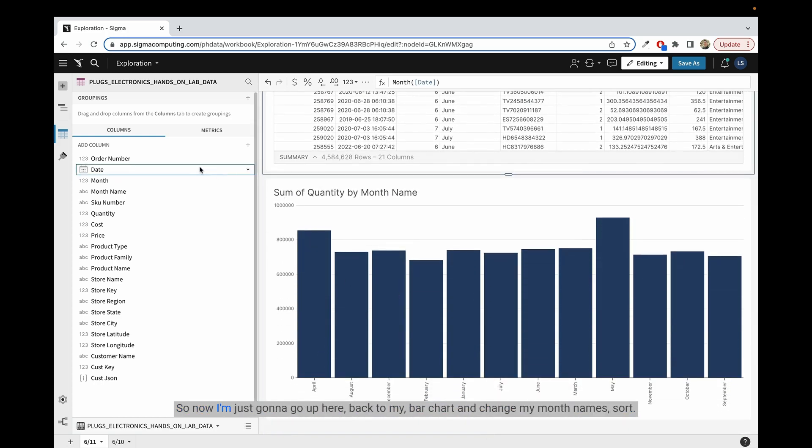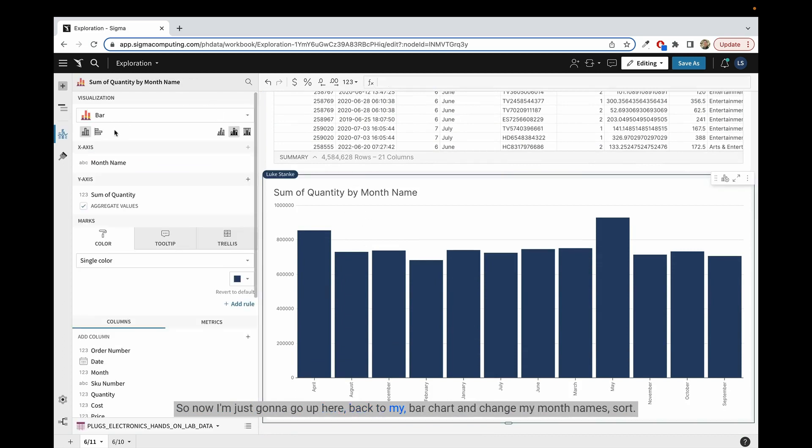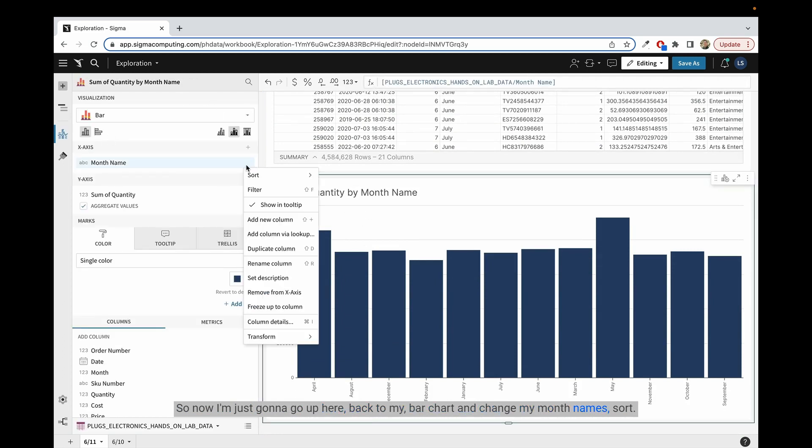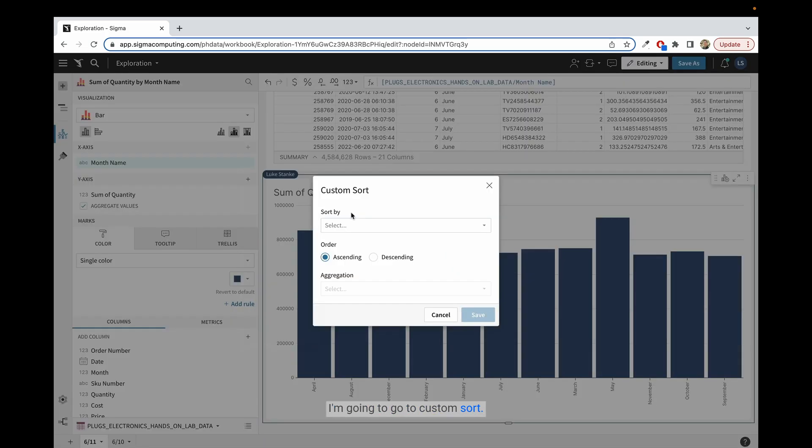So now I'm just going to go up here, back to my bar chart, and change my month names sort. I'm going to go to custom sort.